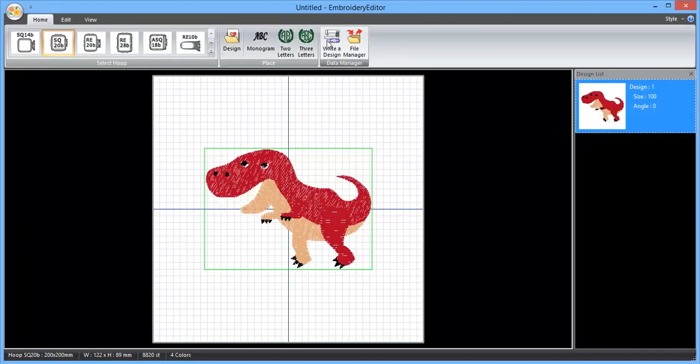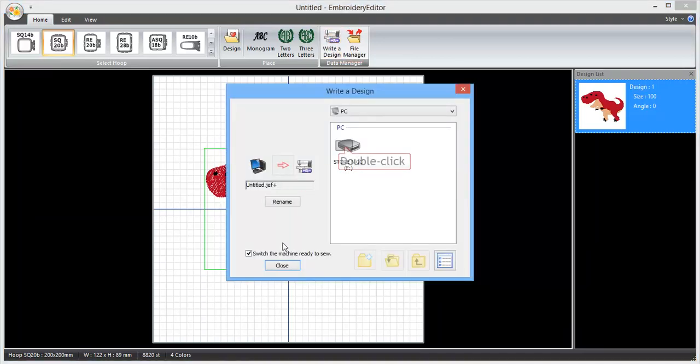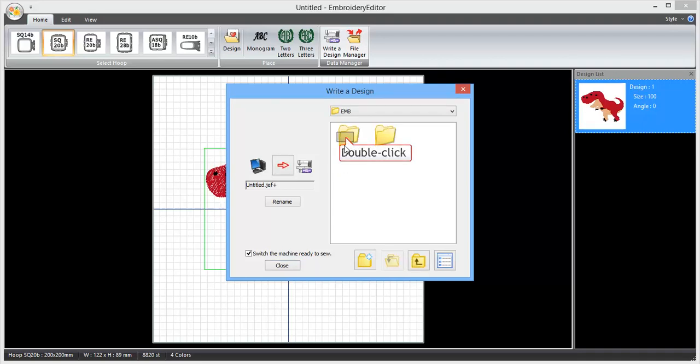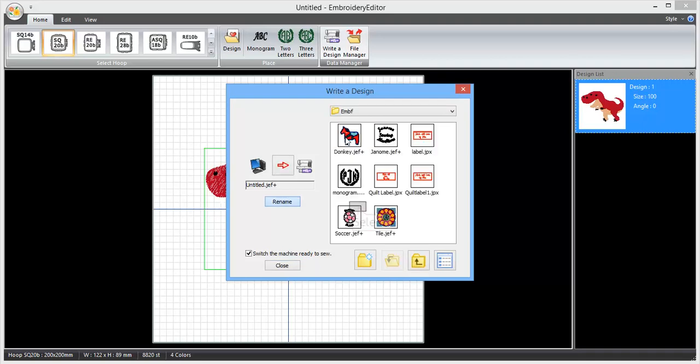Okay, so you've selected your design. All you need to do now is click on write a design, select your USB stick, put it in the EMBF folder.